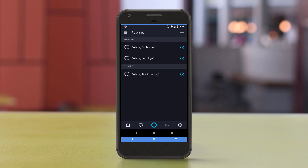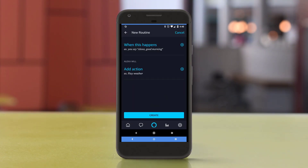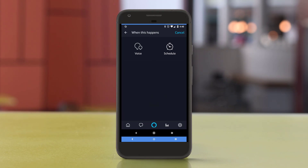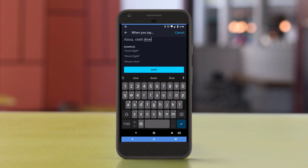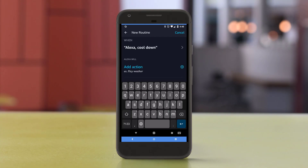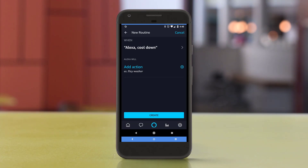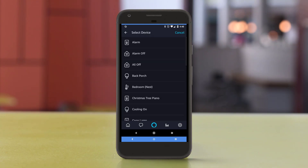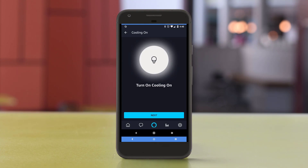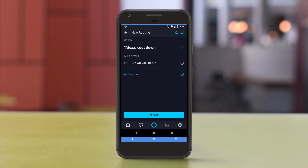Now that I'm in my routine section inside the Echo app, I'll tap on the plus sign. What I want to do is activate this routine with a voice command. In this case, I'll say something like "cool down" — I can just type that in here. For the action, we'll use Smart Home. It'll be a control device, and I'll find that cooling on virtual device that we created just a minute ago. Note that by default it's turned on — you can tap it to turn it on or off — so we'll leave it at on. Tap Next, tap Add, and we are done.